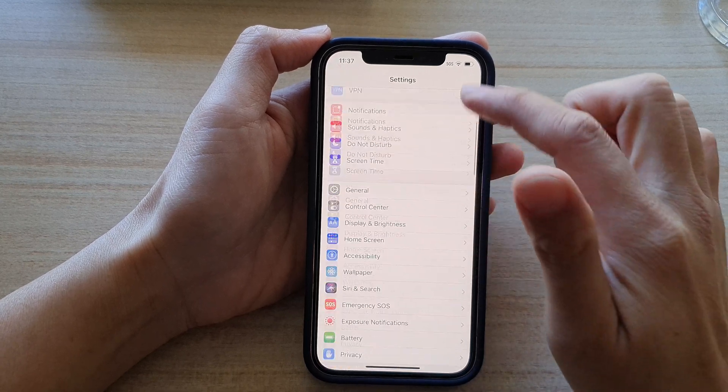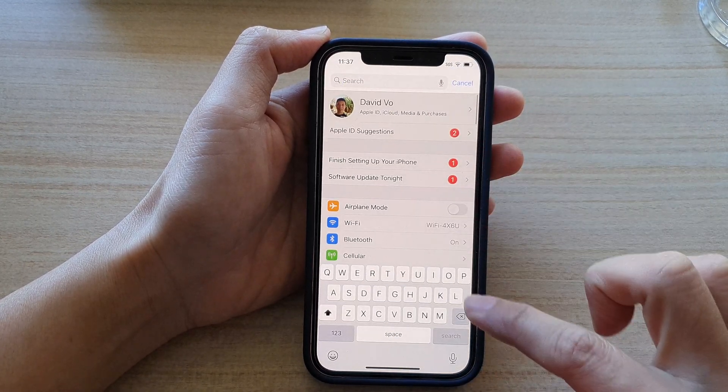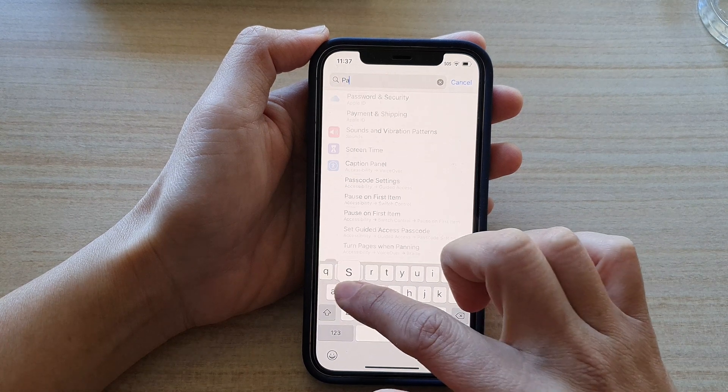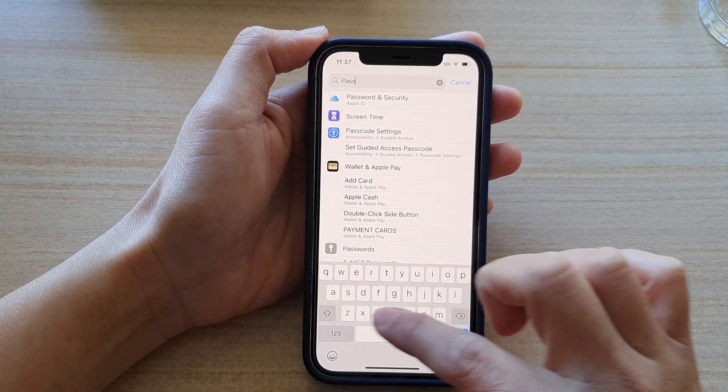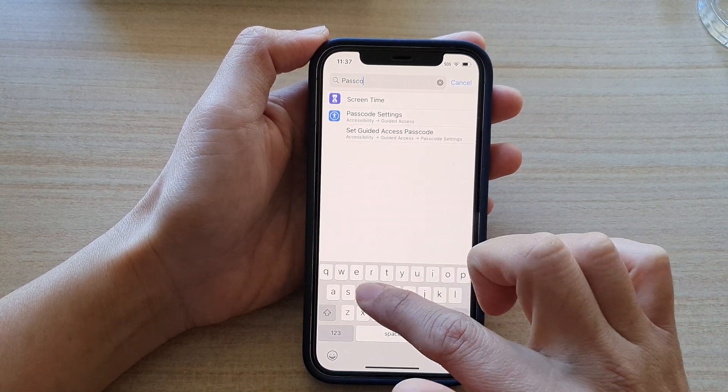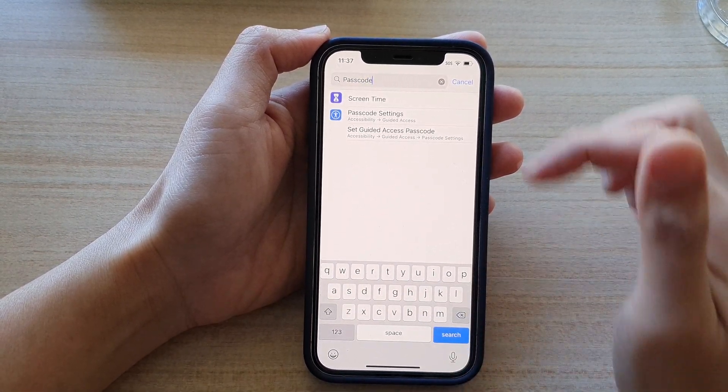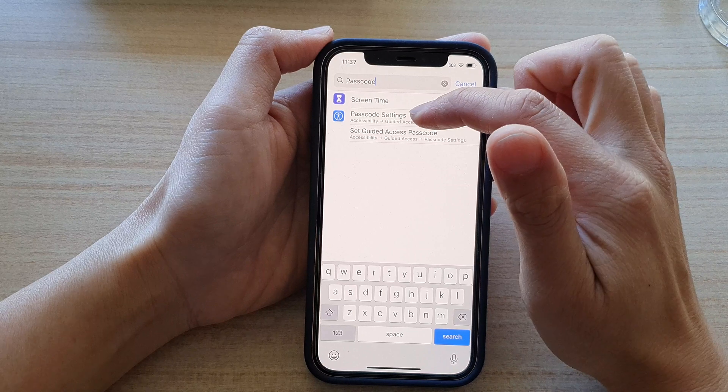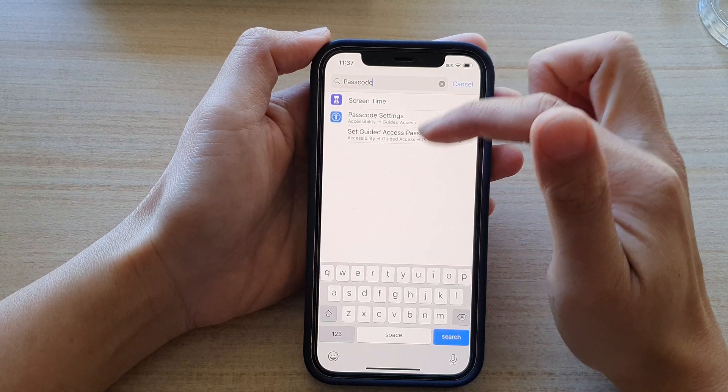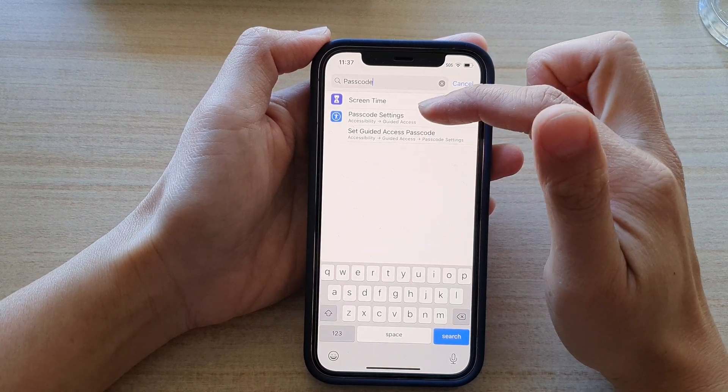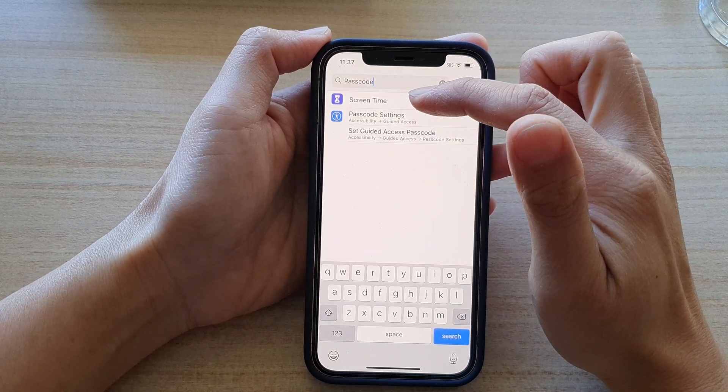So if I try to search for passcode, I've got passcode settings but it's not actually showing you where you can change the passcode.